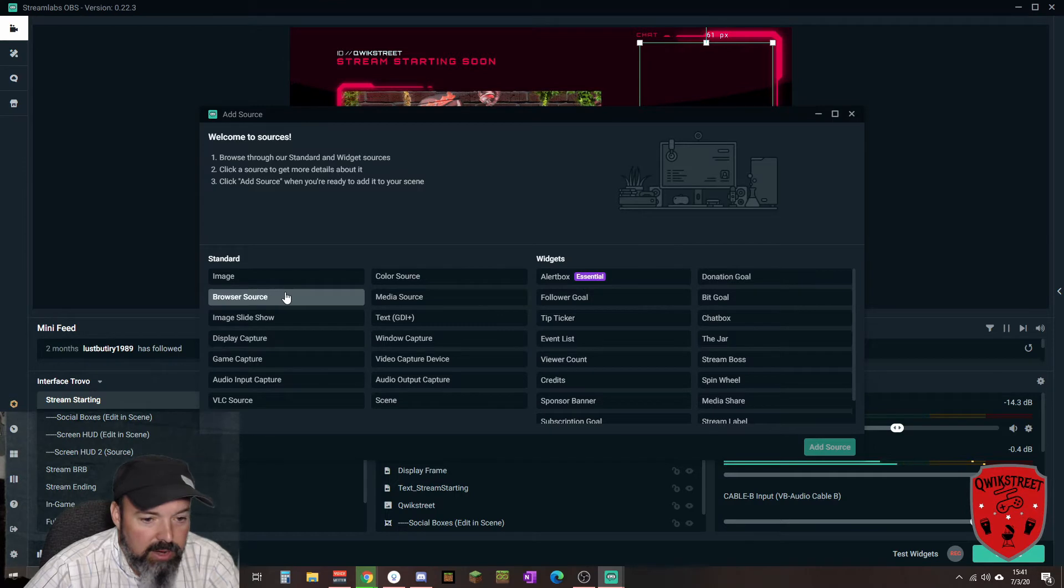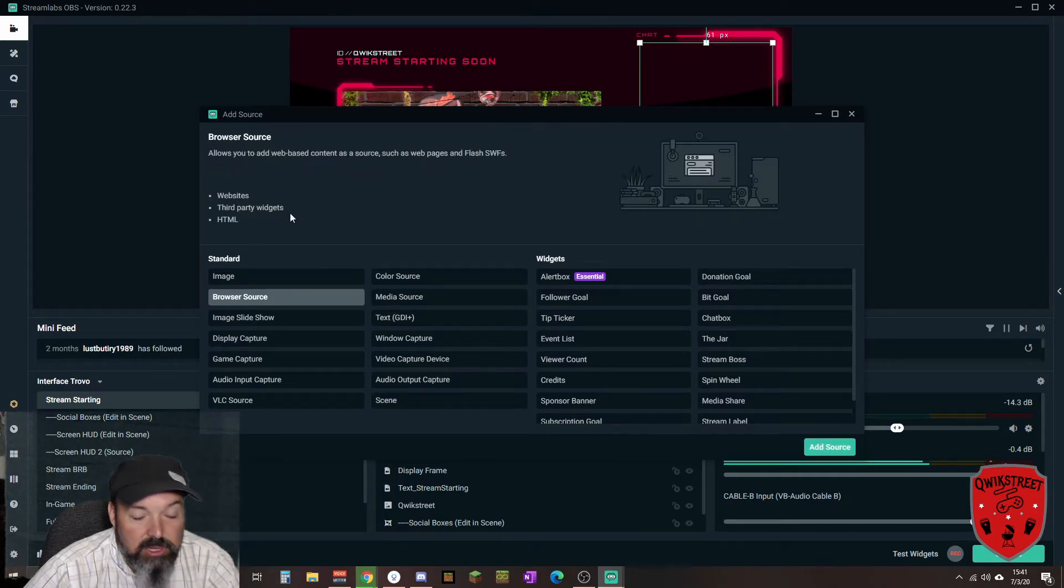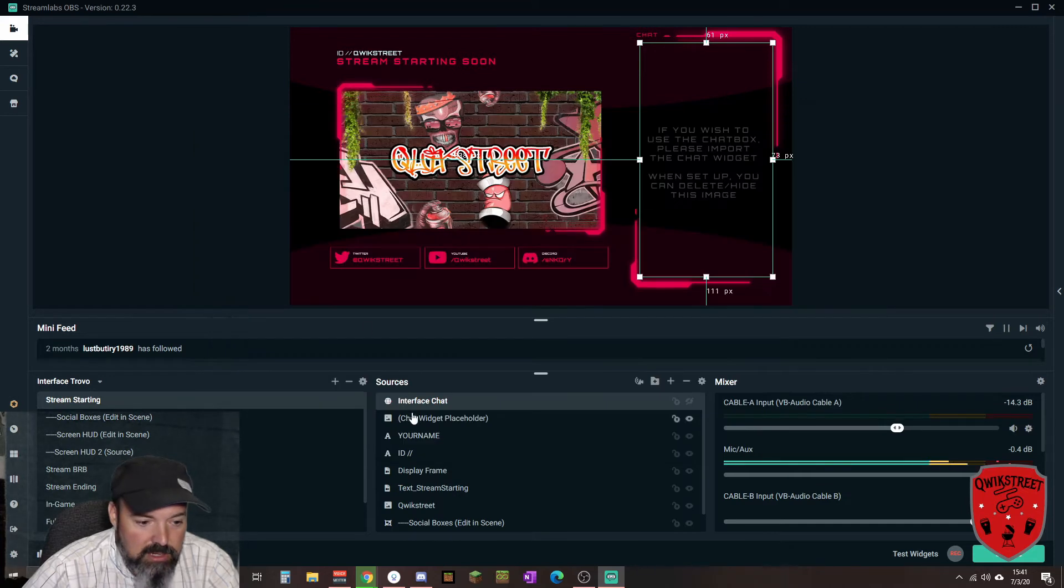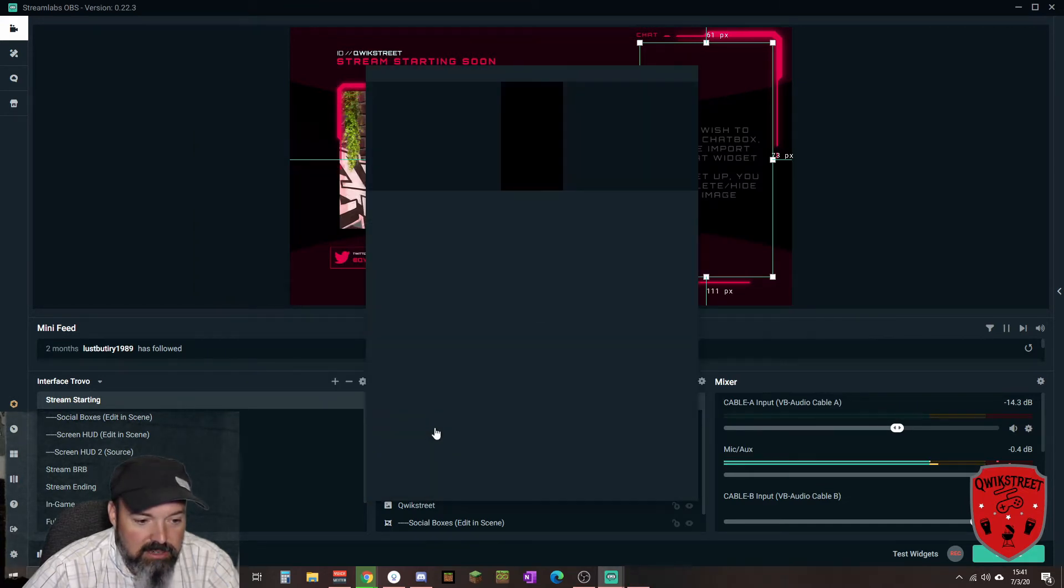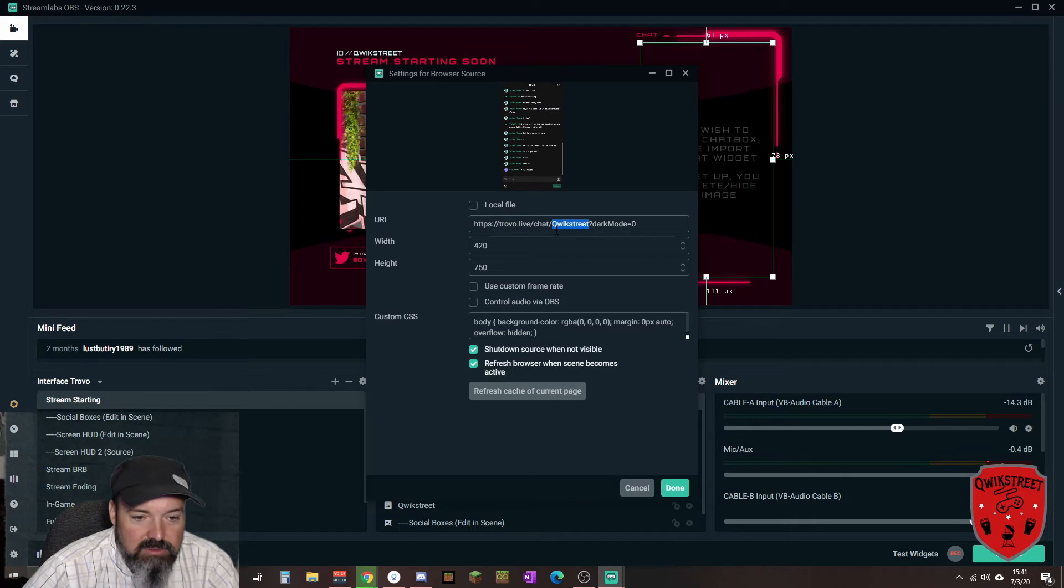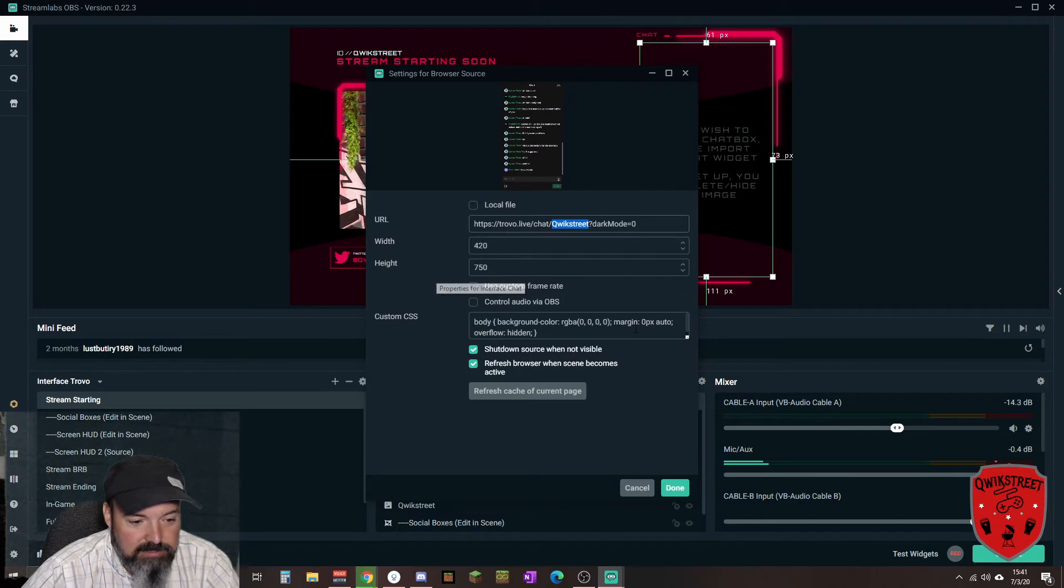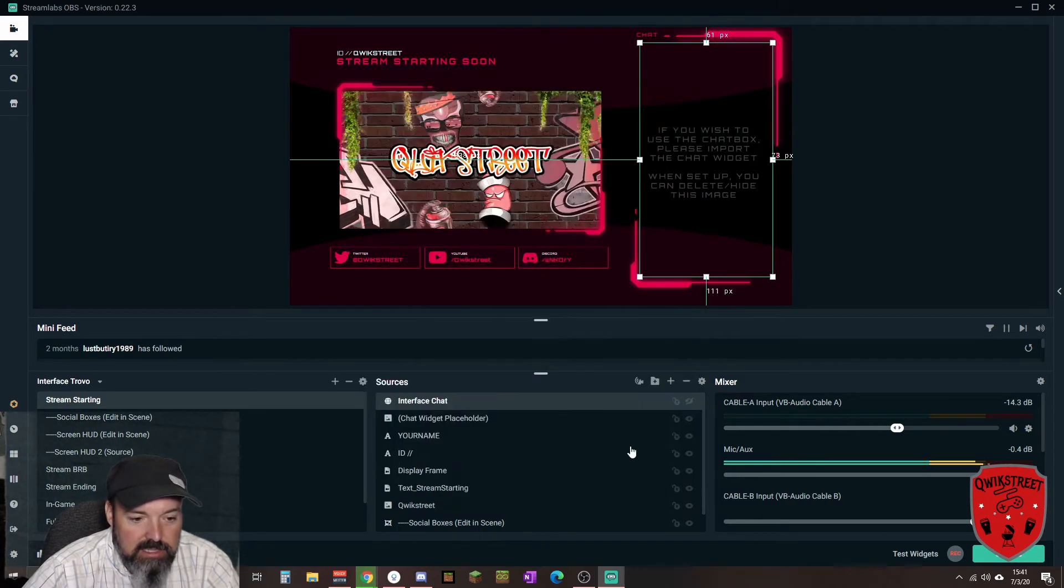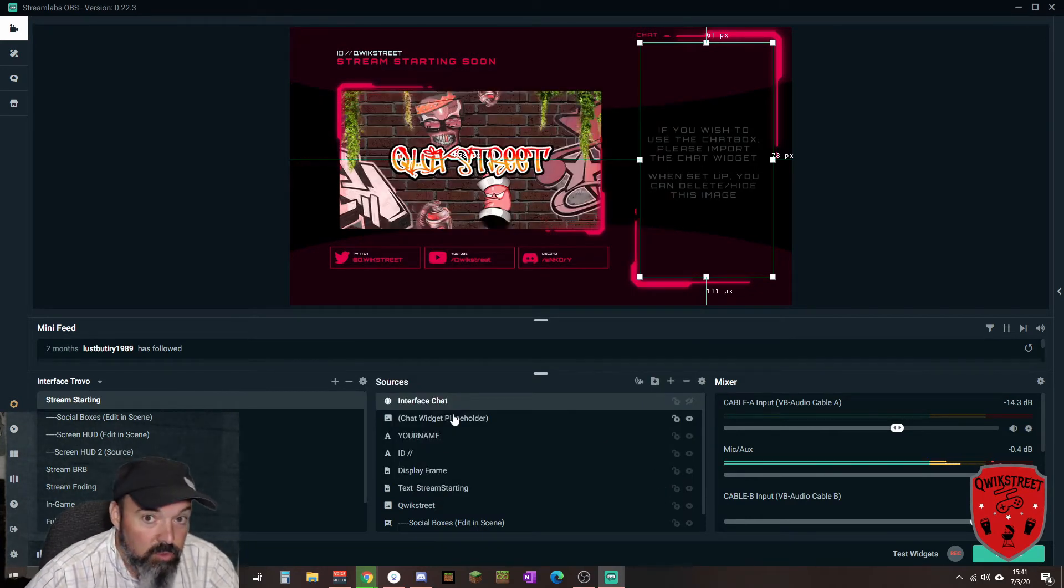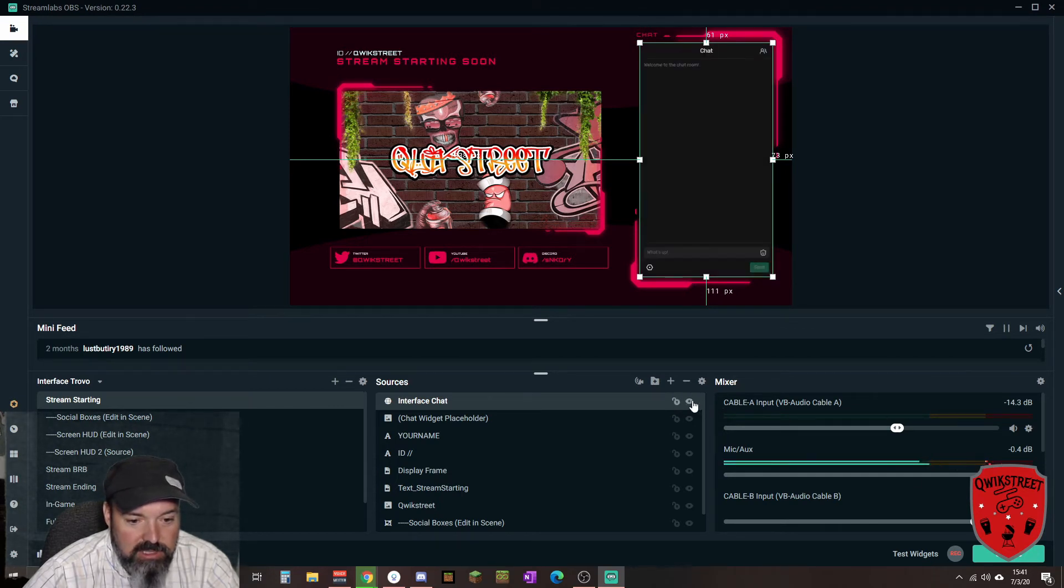If you do simple add a source here, and it is going to be a browser source, websites, third-party widgets, HTML. That's what I ended up adding here as my interface. All I did, all you got to do is just paste the URL there, adjust the width and height to how you want it, click done, layer it how you want inside your theme.